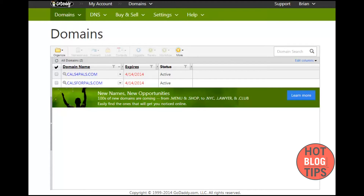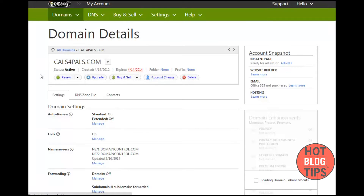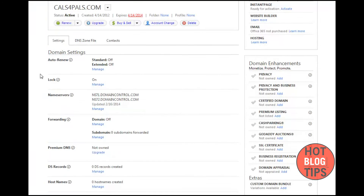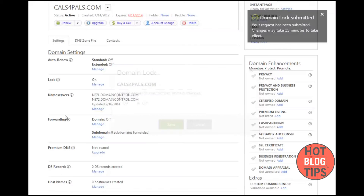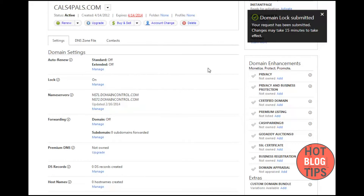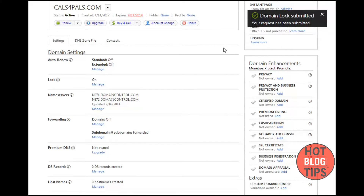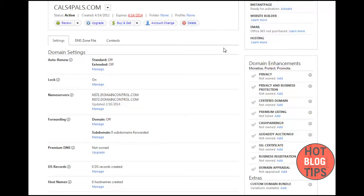I have two little niche domains here. You just click on each domain, and the first thing we want to do is turn the lock off. See where it says lock on — you want to hit manage and just turn that off. Click save, and it says domain lock submitted, your request has been submitted, changes may take 15 minutes to take effect. Then I'll go back to all domains and do the other one — same thing. Lock is on, hit manage, turn that lock off.